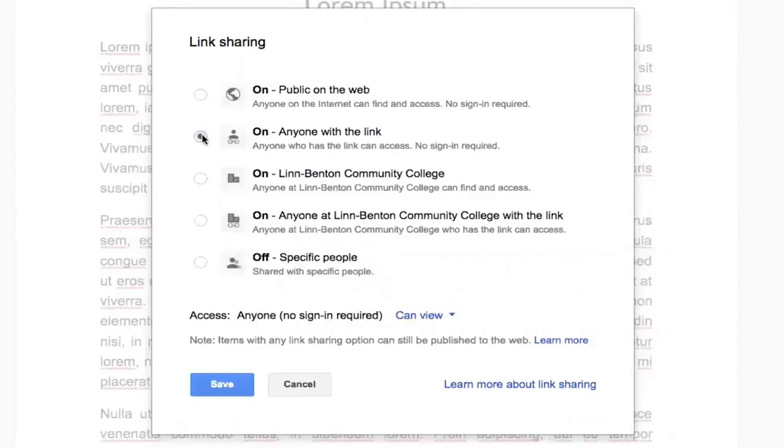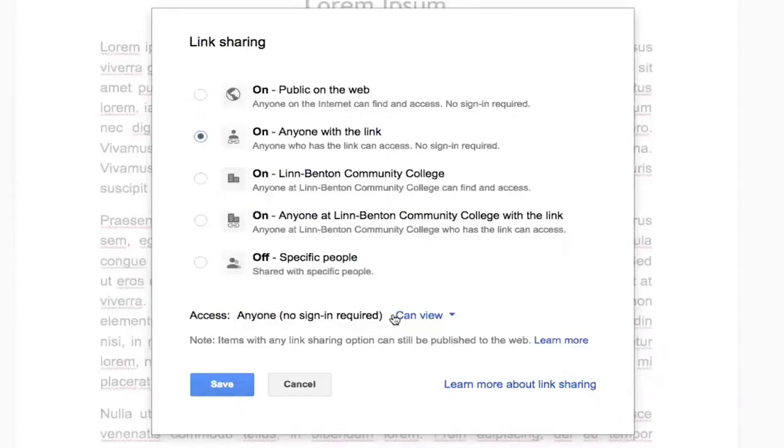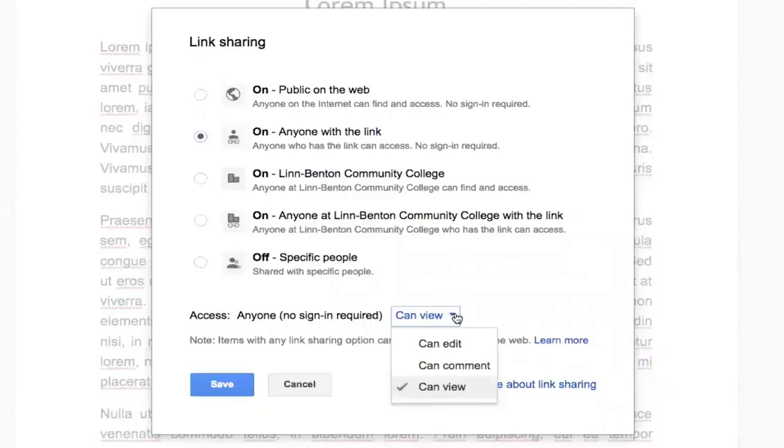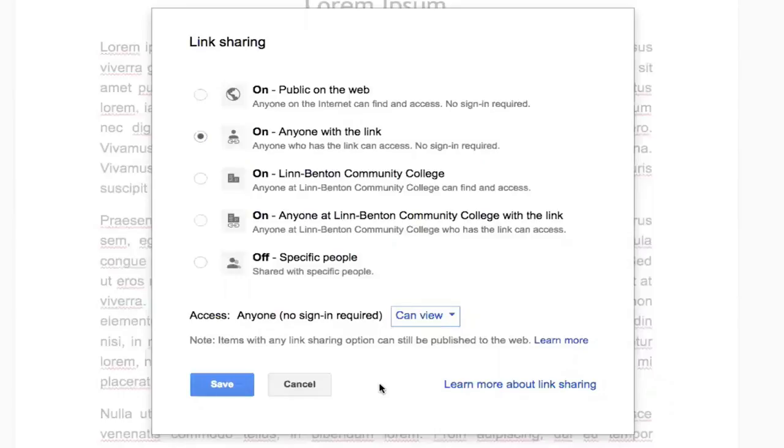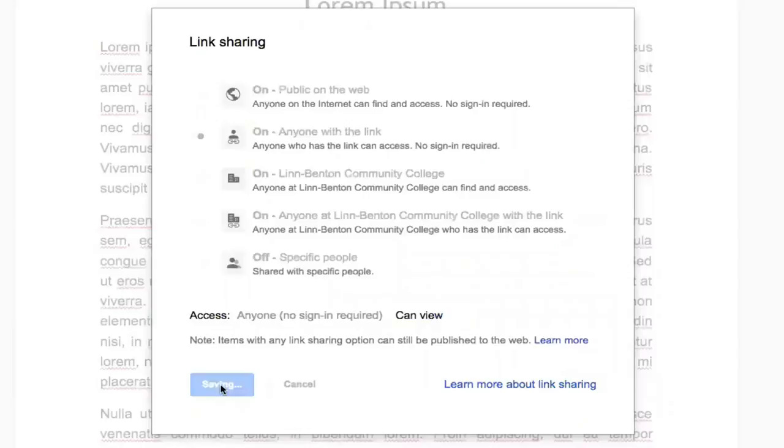And then have right here the second one on anyone with the link. The default setting for access is Can View. But if you wanted to, for some reason, you could let them edit or comment. But the vast majority of times, you're going to want your students to only be able to view a Google Doc, so they can't be editing your content for other students to see. And then you click Save.